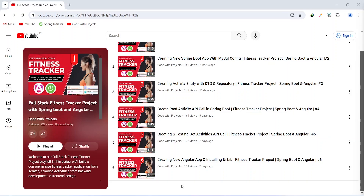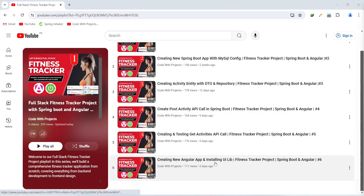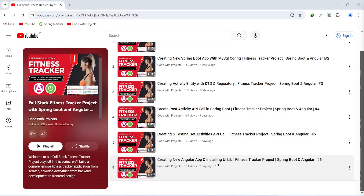Hello coders, I hope you are coding well. In the previous video we created a new Angular application and installed the ngZorro UI library. In today's video we will write the code to import the components of our UI library, create a shared module for the imports, and at the end we will create a sidebar for our project.